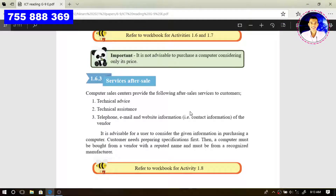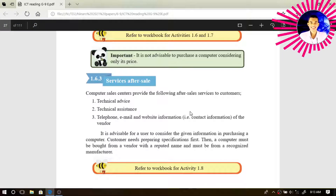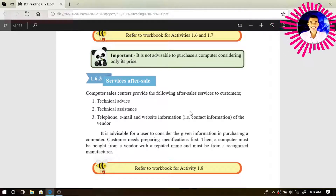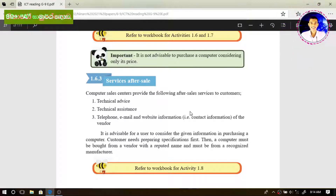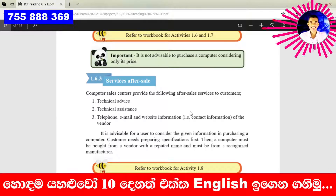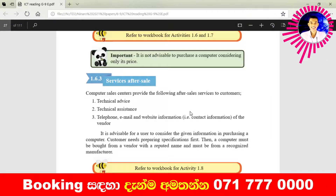We can also download and find information through their websites. We can download drivers related to the computer through their website as well. For example, if our computer brand has an official website, we can log in and download the required drivers and also get updated drivers.